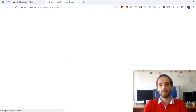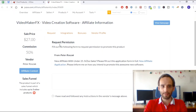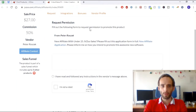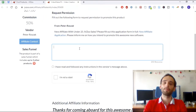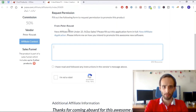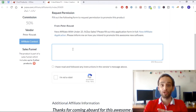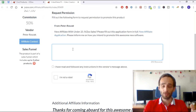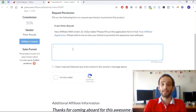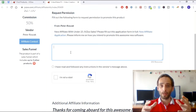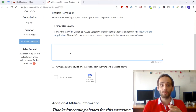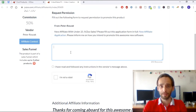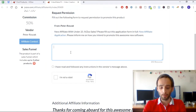Here you can see 'Request Permission.' You fill out a form to request permission to promote this product. You should explain to the product owner — in this case probably Peter Rosak — how you intend to promote and sell the product and what strategies you'll use. Some products, especially if you're new to JVZoo, may not be approved because you don't yet have any history on the platform — don't be discouraged by this.